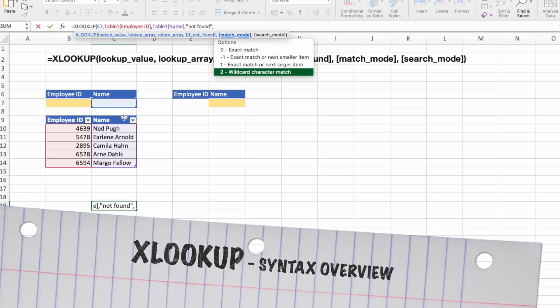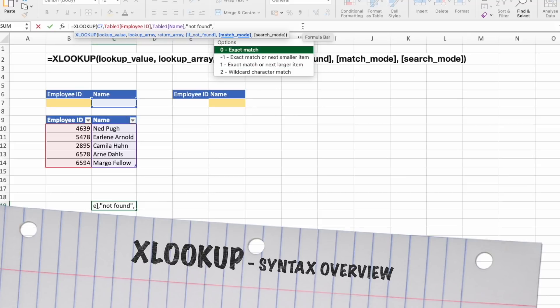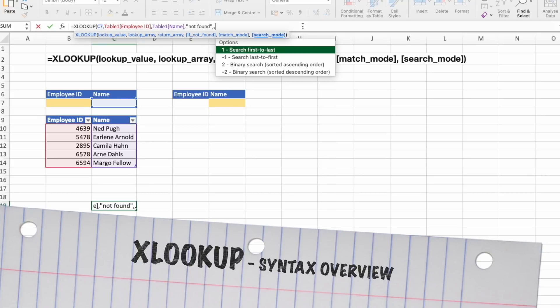And the last is wildcard match, where asterisk, question mark, and tilde, which have their specific meanings.